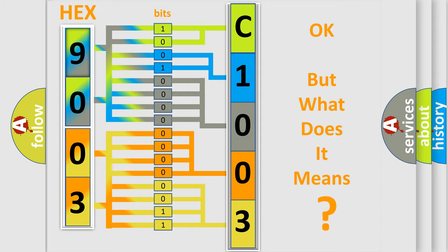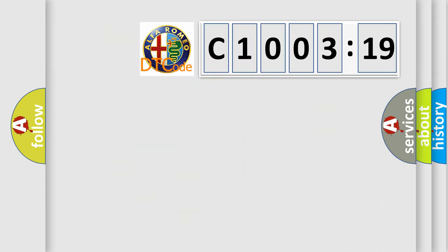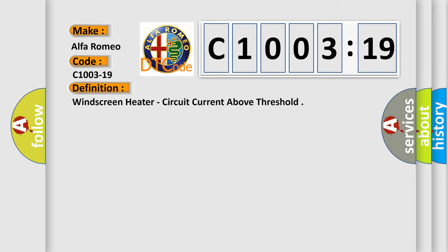The number itself does not make sense to us if we cannot assign information about what it actually expresses. So, what does the diagnostic trouble code C1003-19 interpret specifically for Alfa Romeo?